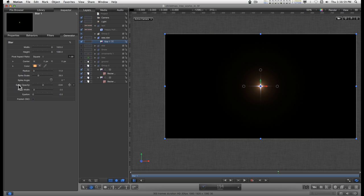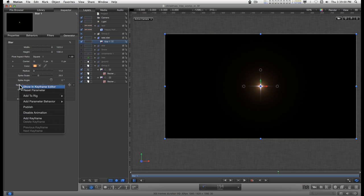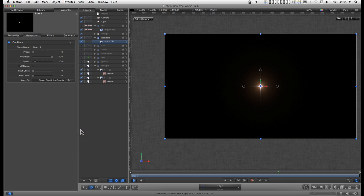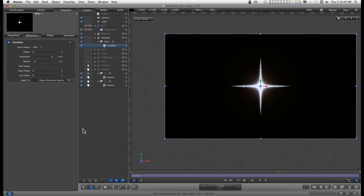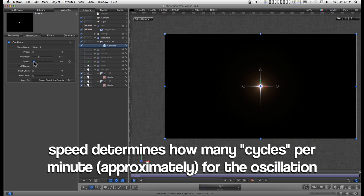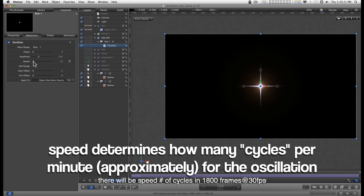I'm going to right click on the spike opacity and add a parameter behavior, and then I want to add an oscillate. And for the amplitude, I'm just going to turn this down to something very low, and the speed to something very subtle, 1 basically.